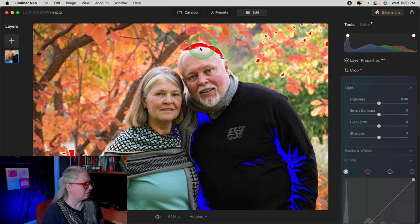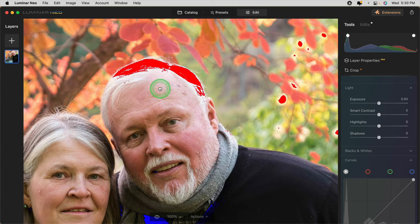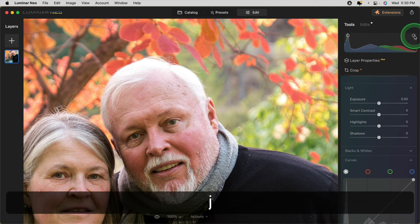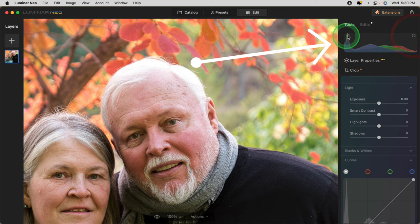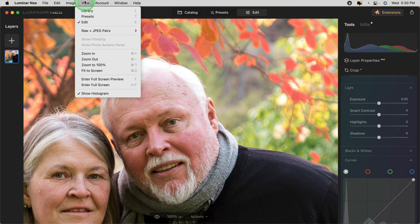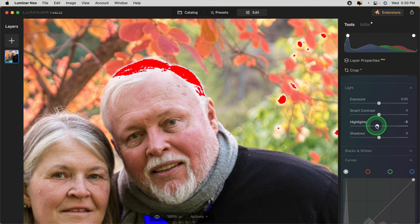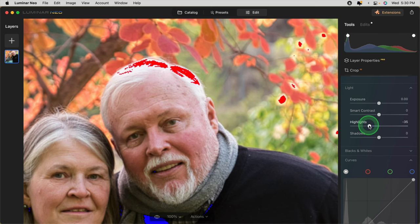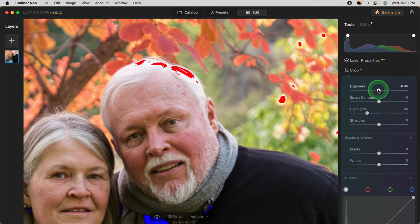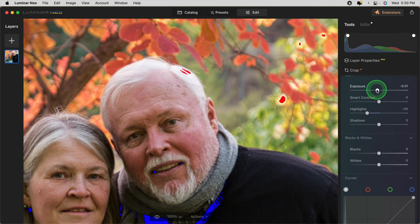Next I noticed that his hair is clipping — you can see the red highlight here. That only shows when you have the clipping warnings turned on. You can do that with the J key or you can click the little circles on the histogram. If your histogram is not showing, you can find that in the view menu. So to solve the problem with his hair, I'm just going to bring the highlights down a little bit, and I'm going to darken the overall exposure a little bit as well.